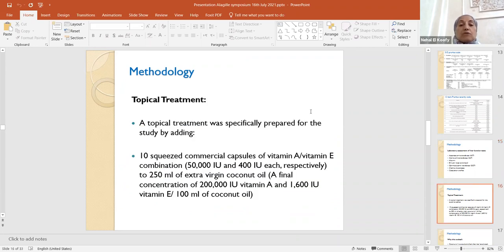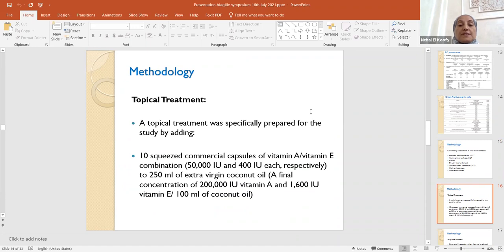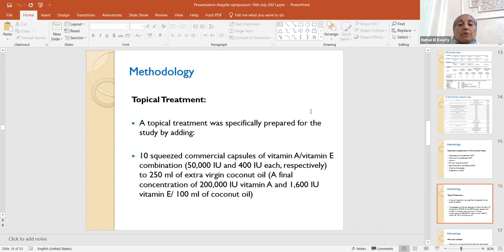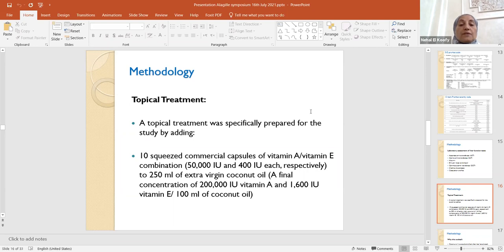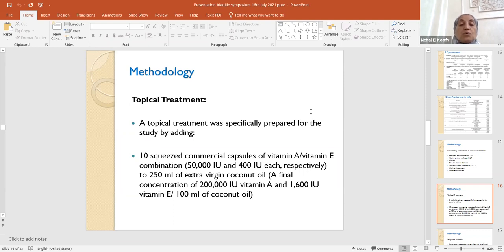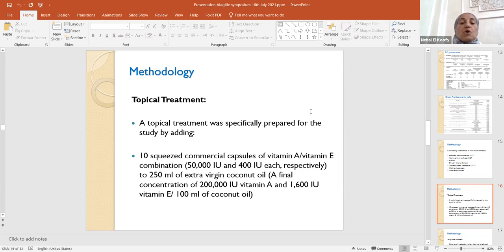Topical treatment. The topical treatment prepared for this study by adding 10 squeezed commercial capsules of vitamin A and vitamin E combination to 250 milliliters of extra virgin coconut oil. The final concentration is 200,000 international units of vitamin A and 1,600 international units of vitamin E to each 100 ml of coconut oil.